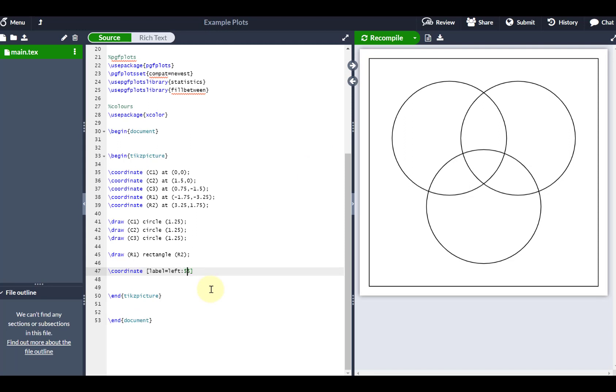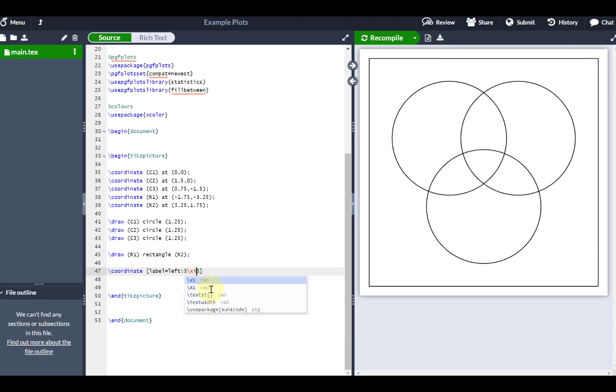And it's going to be called Xi. So fortunately, because I'm using LaTeX, I can just go backslash and Xi, as long as I'm in math mode. And this is going to be a coordinate called R, and I'm going to put that at negative 1.75 and 1.5.